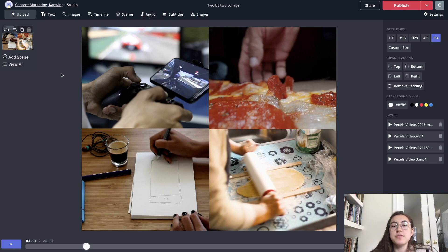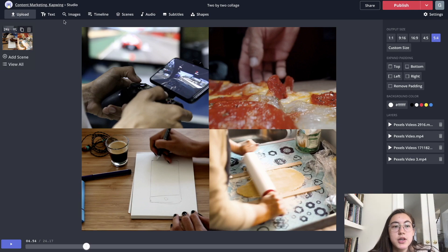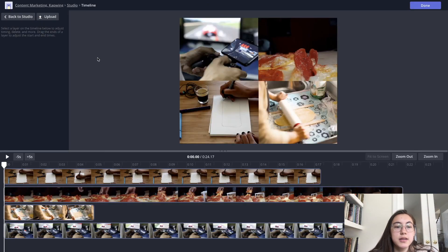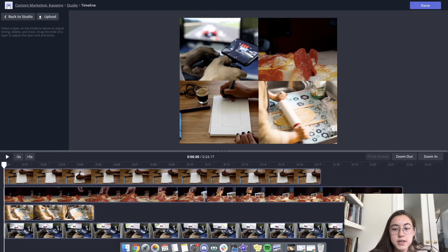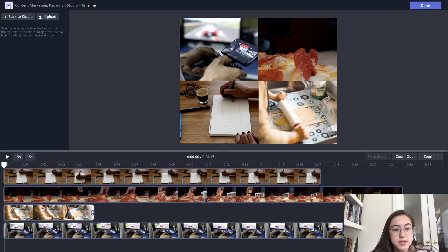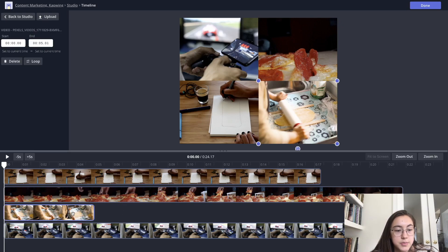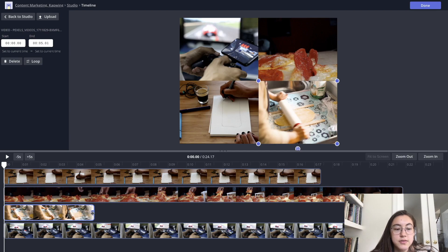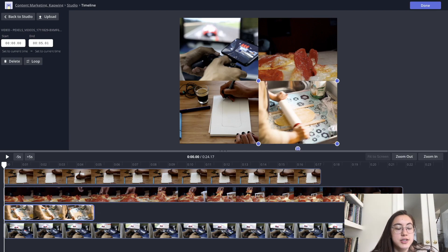If you want different videos to appear at different times, you can just go and click timeline. And this will bring up all the video layers in this project. So some of them were already shorter videos to start with. So for example, this layer is much shorter than the others because that's just how long the video was.